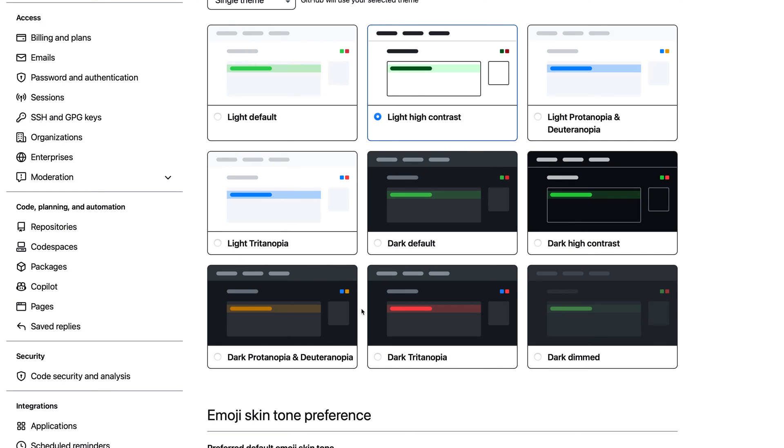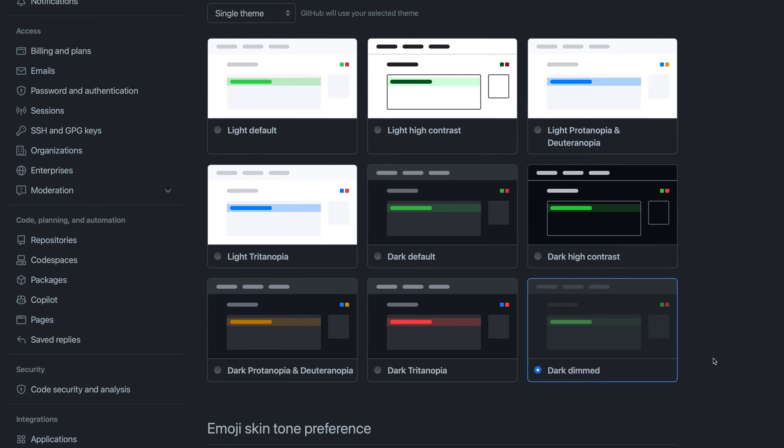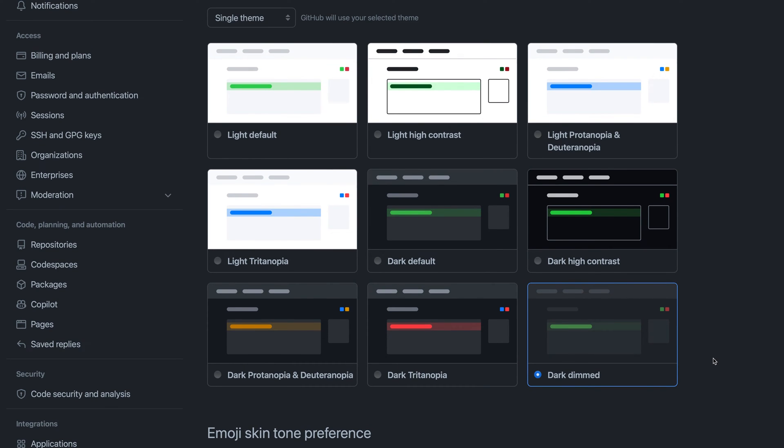Finally, there's the dark dimmed color theme. This is like the dark color theme but not quite as dark, with a little less contrast. It's more like a grayer color theme instead of the darker standard dark theme.